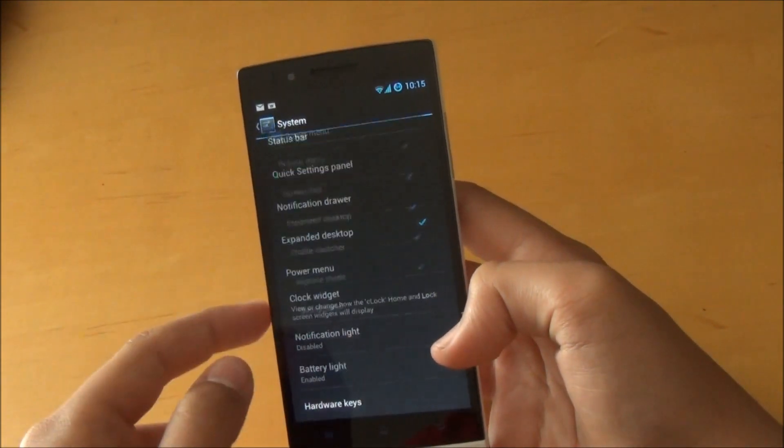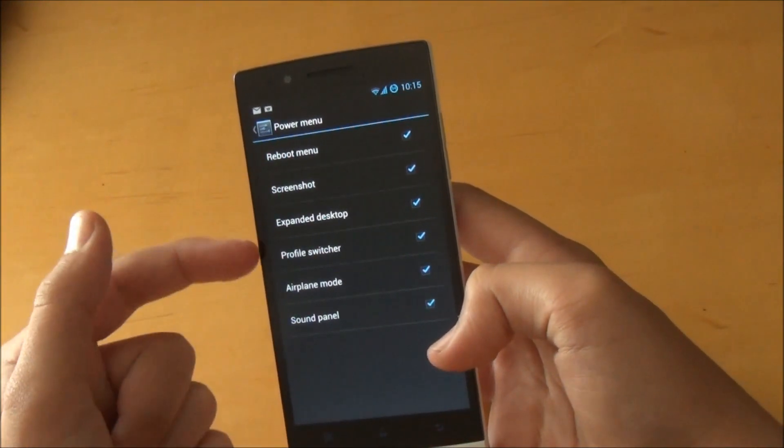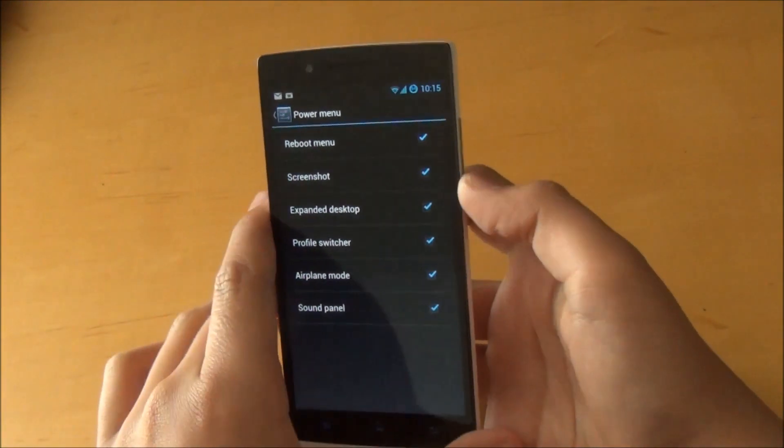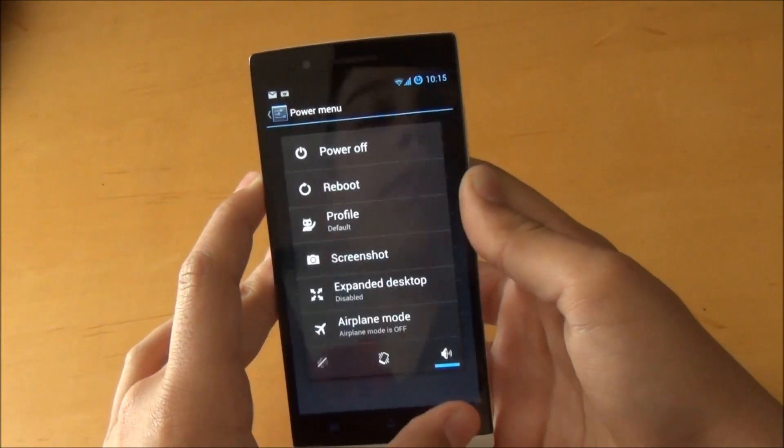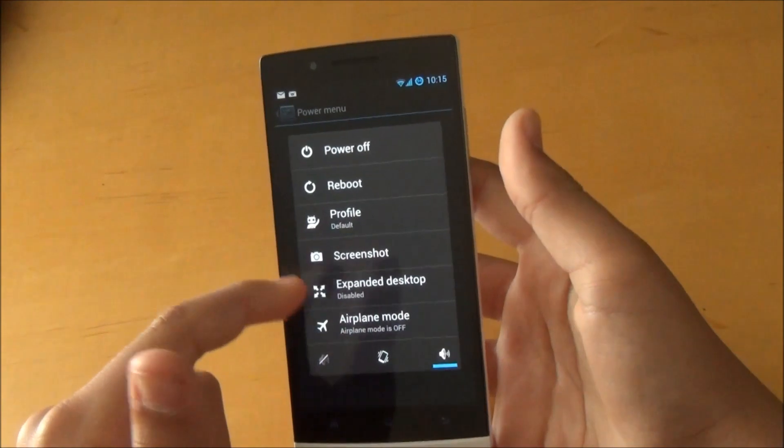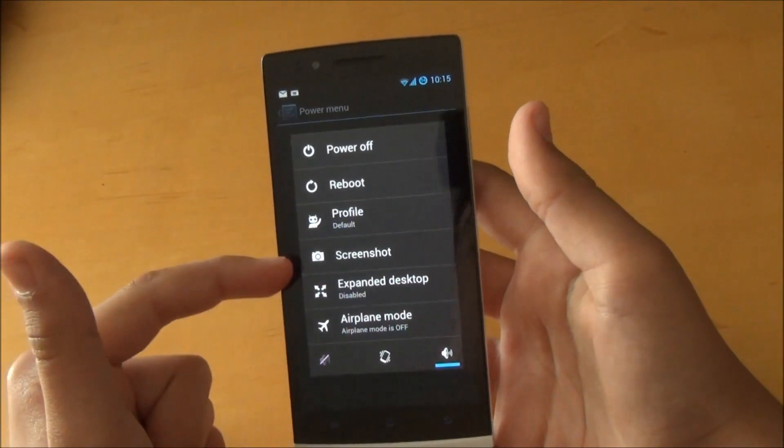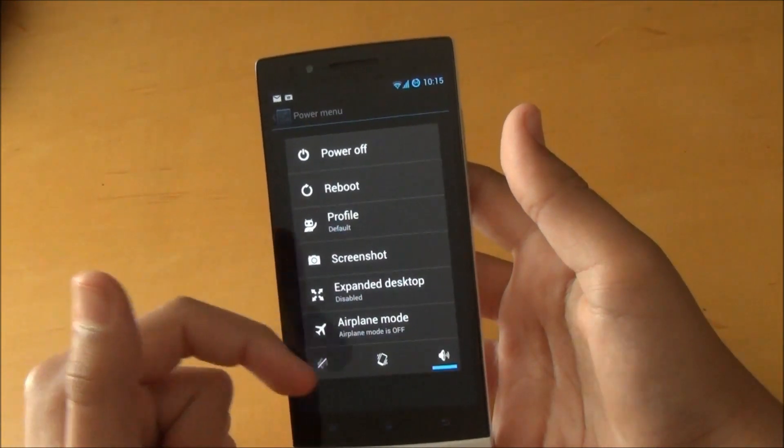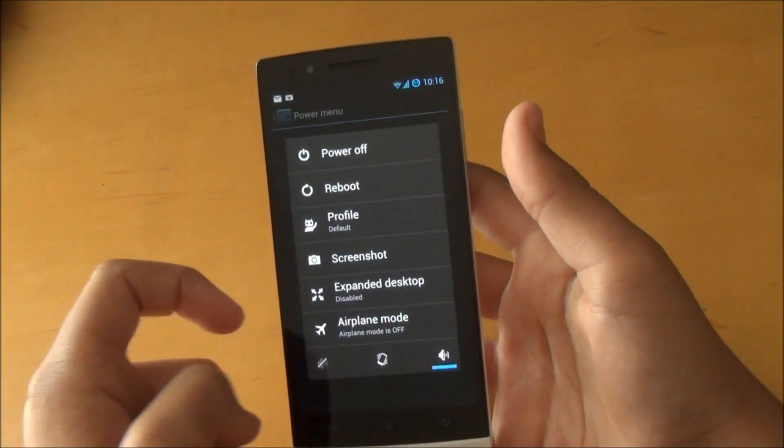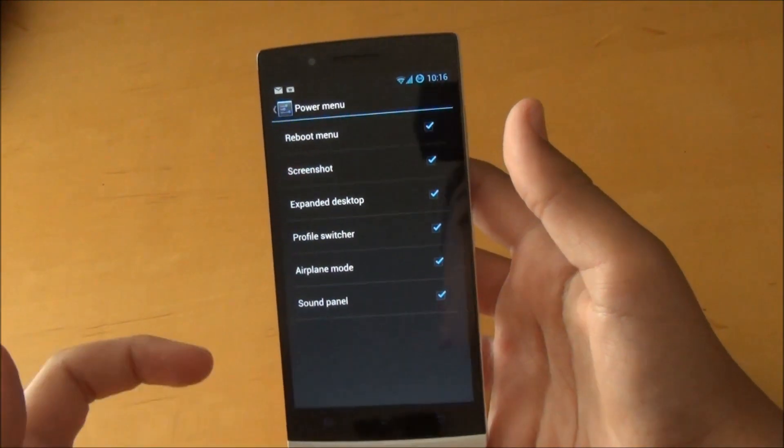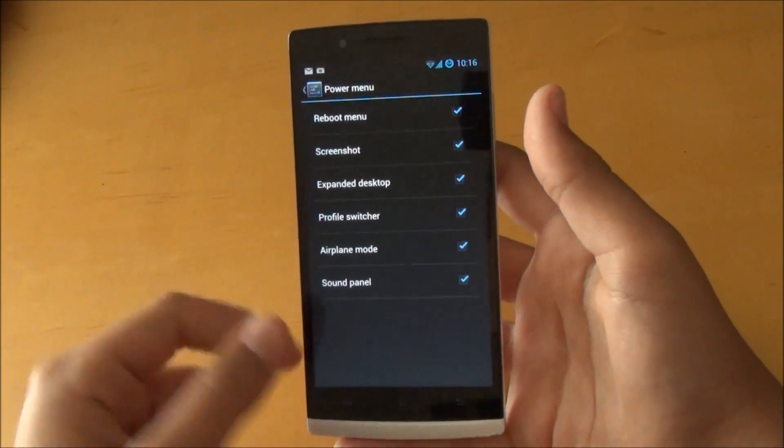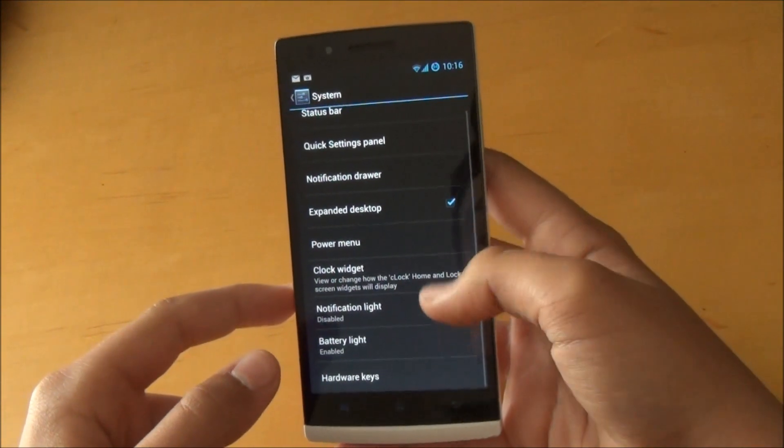If we go down to Power Menu here, we could add more options to when we hold our power button. As you can see, I added stuff like screenshot, expanded desktop, and airplane mode, and some quick toggles right here which are really useful if you quickly need to change some stuff.